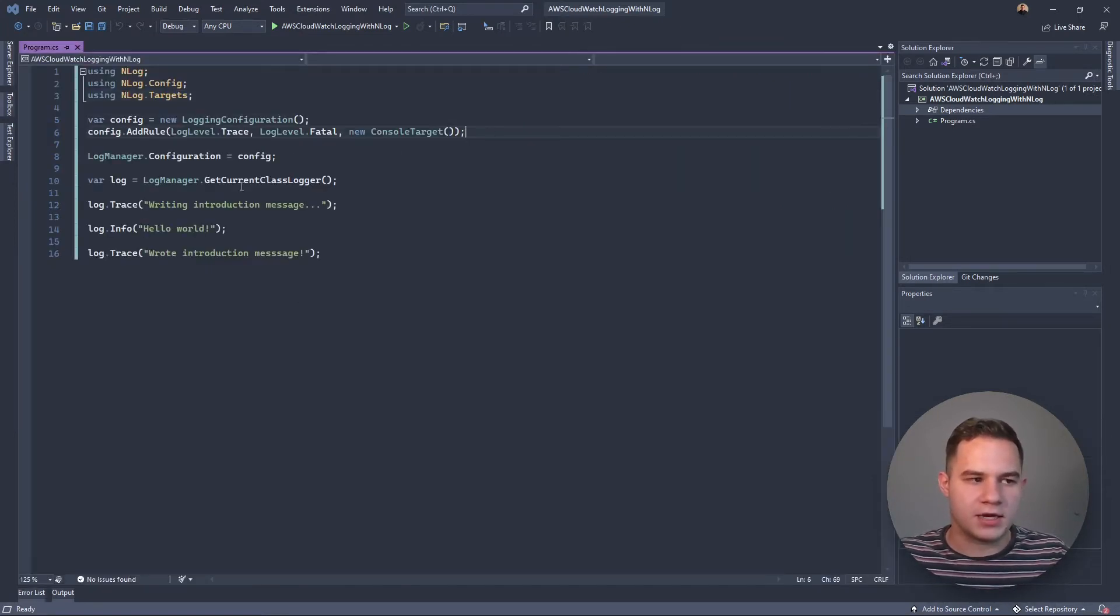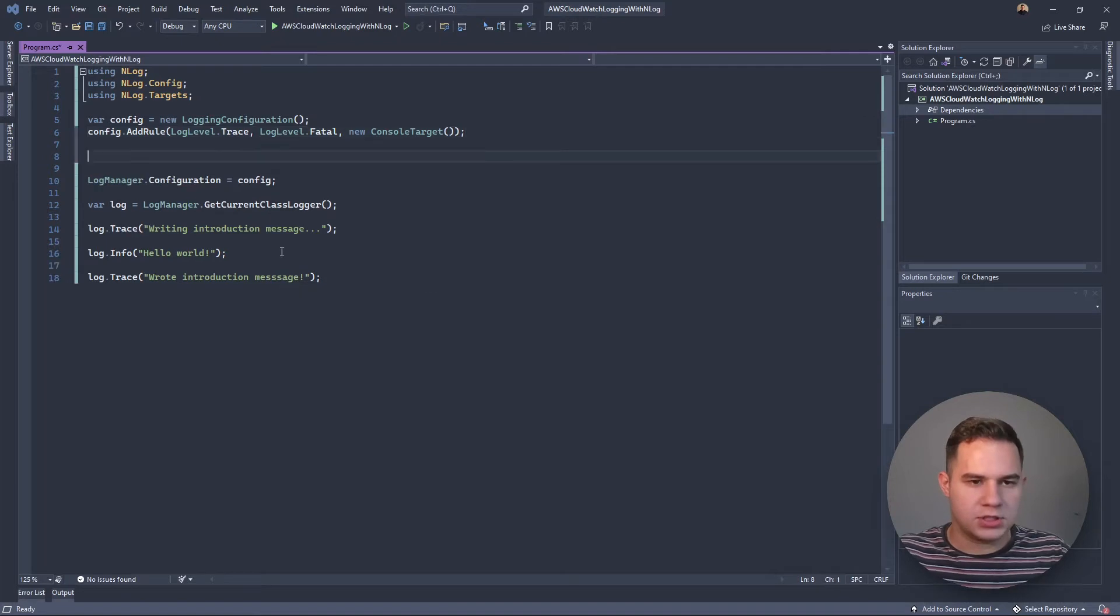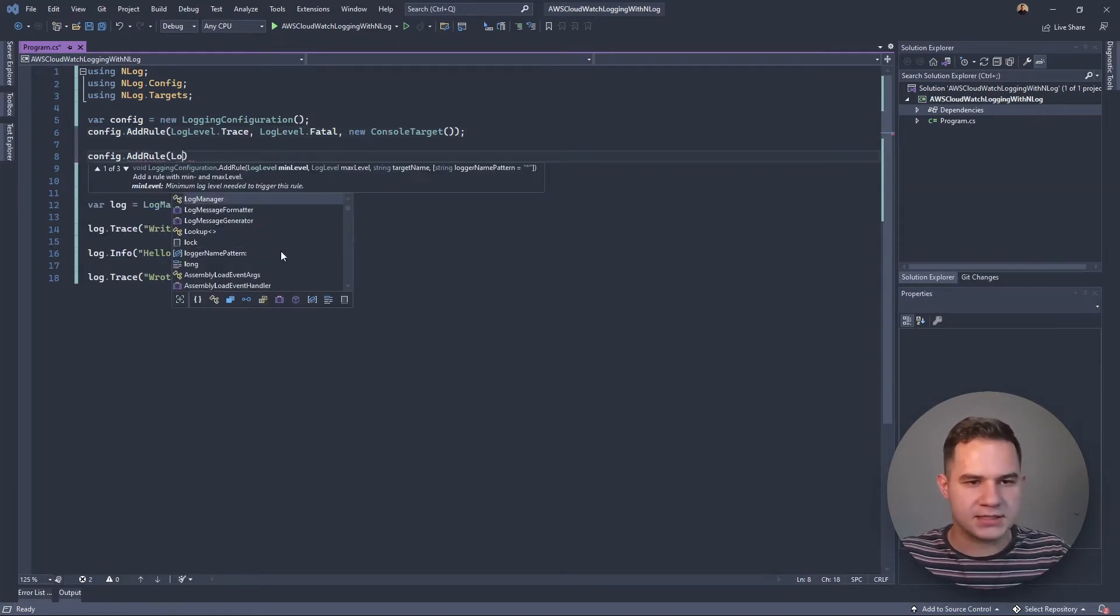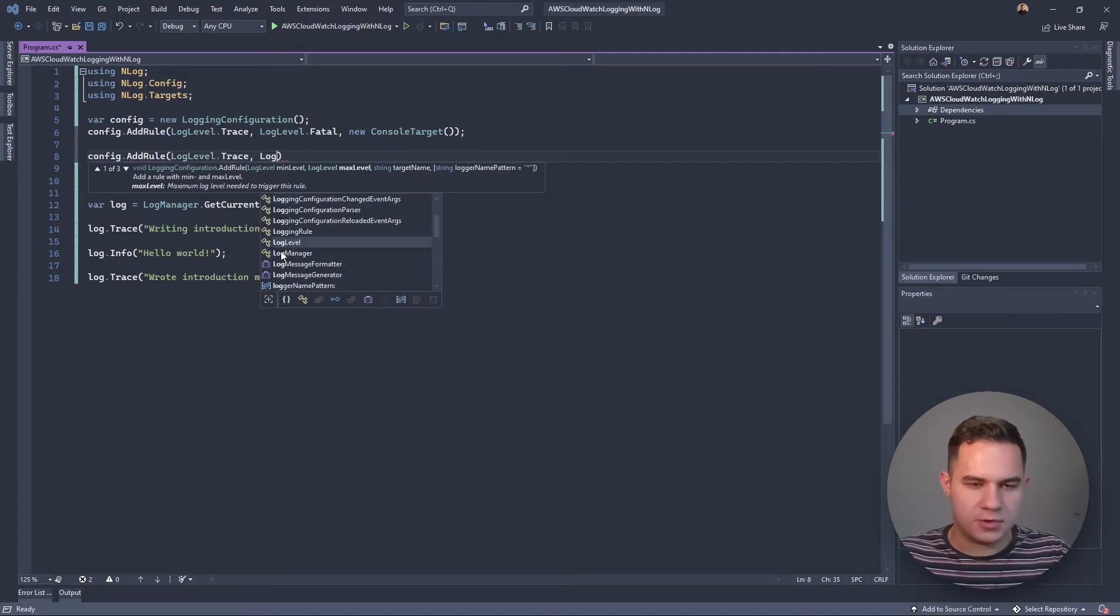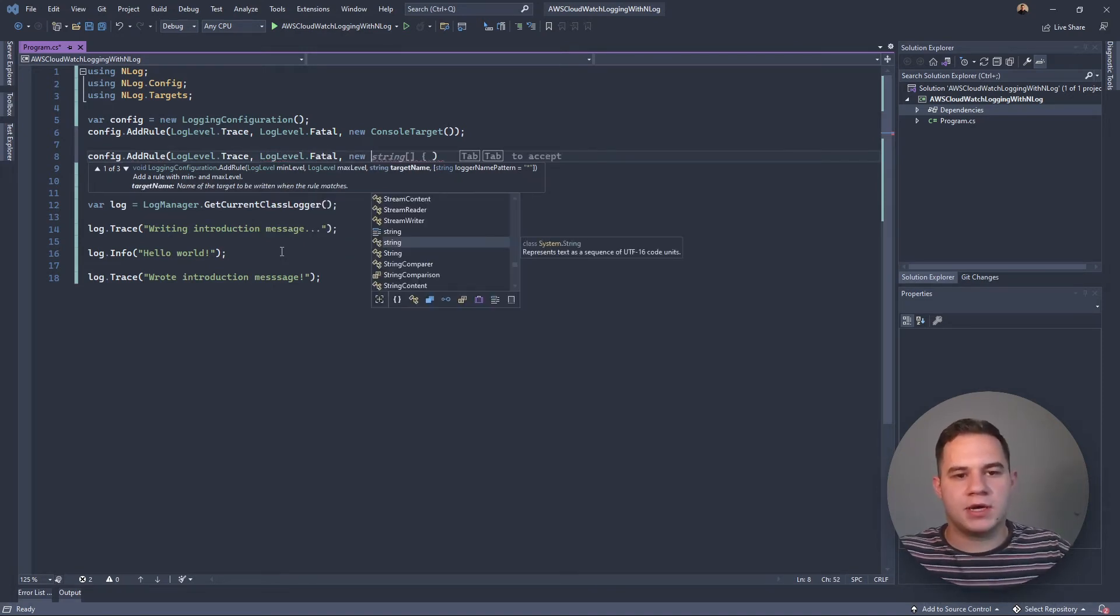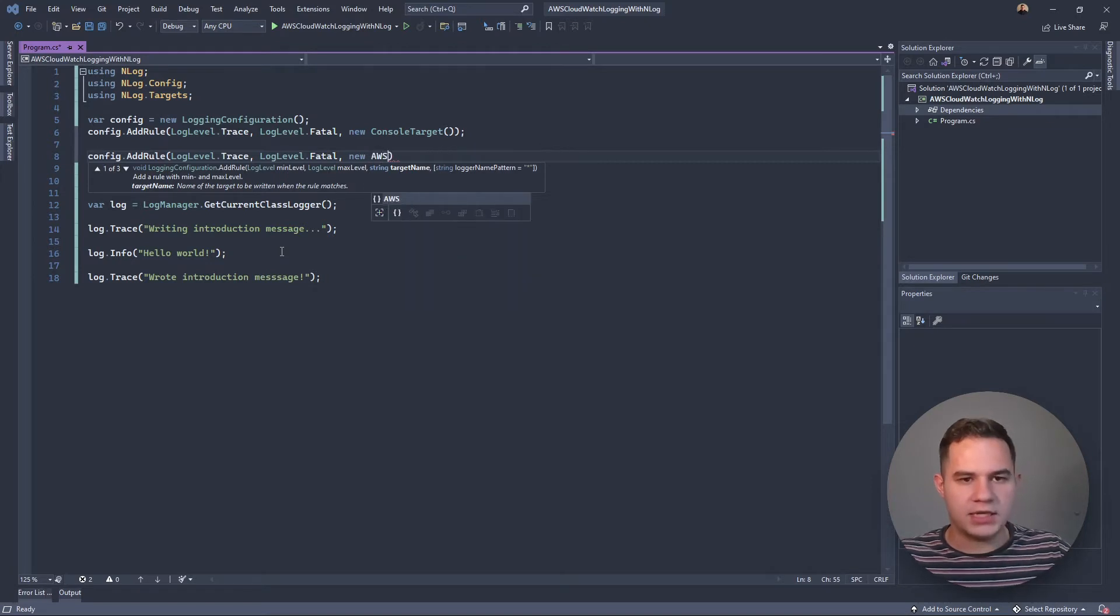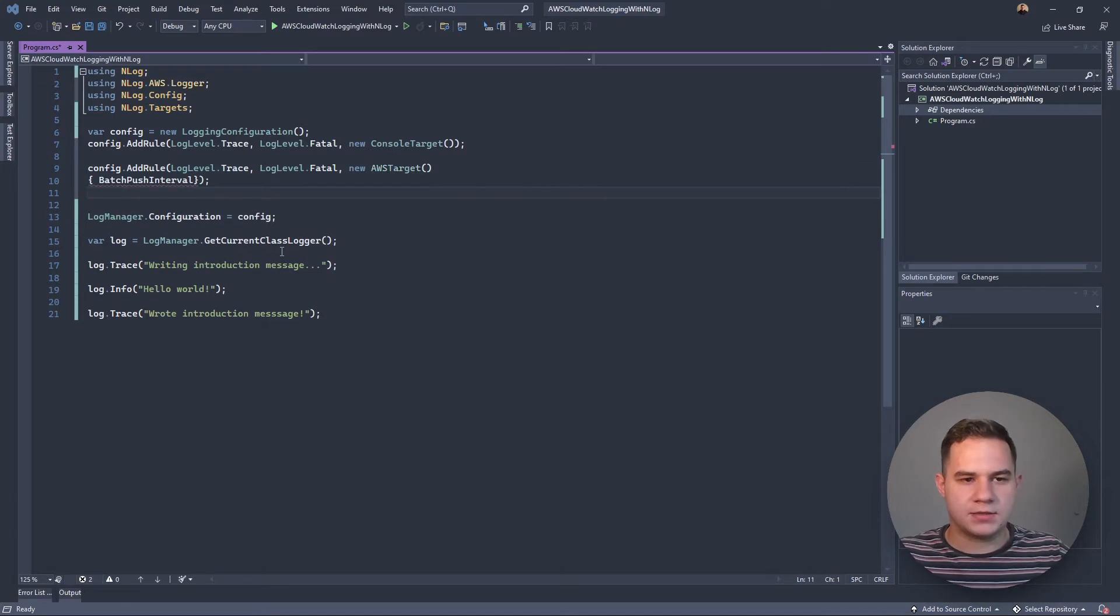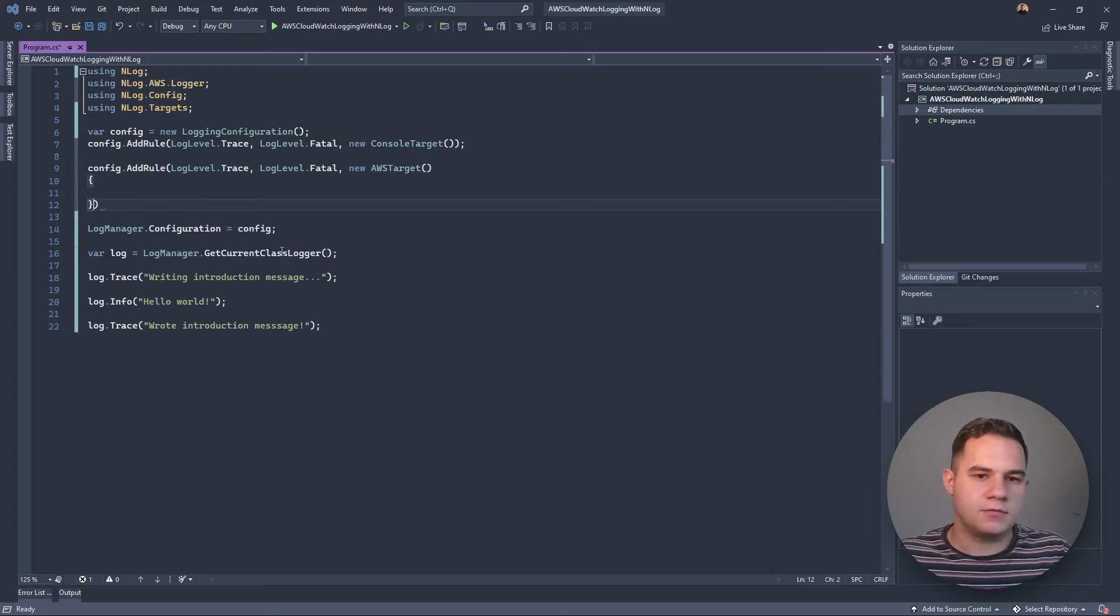Now that we've installed it, we can go here where we added the rule for our console. We're going to add another rule for our AWS CloudWatch. Let's go config.AddRule. In this case, there are other ways of configuring rules in NLog. This video is not going to cover all those methods. We're just doing it as simply as possible so that we can demonstrate how to use CloudWatch with NLog.